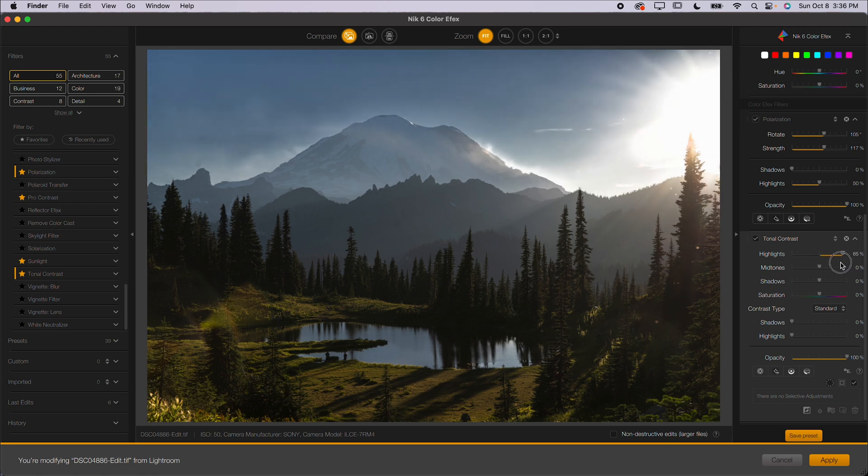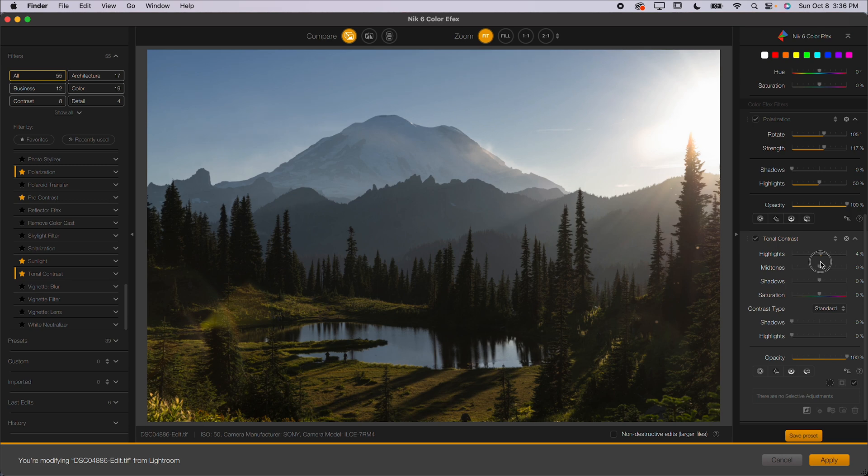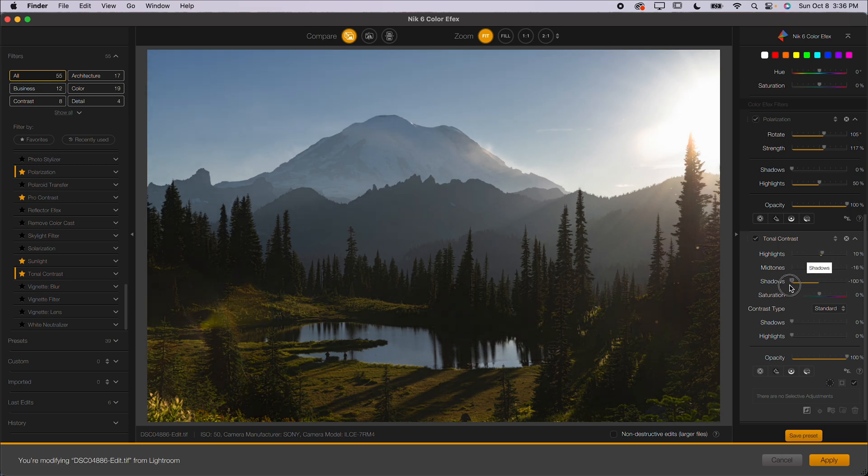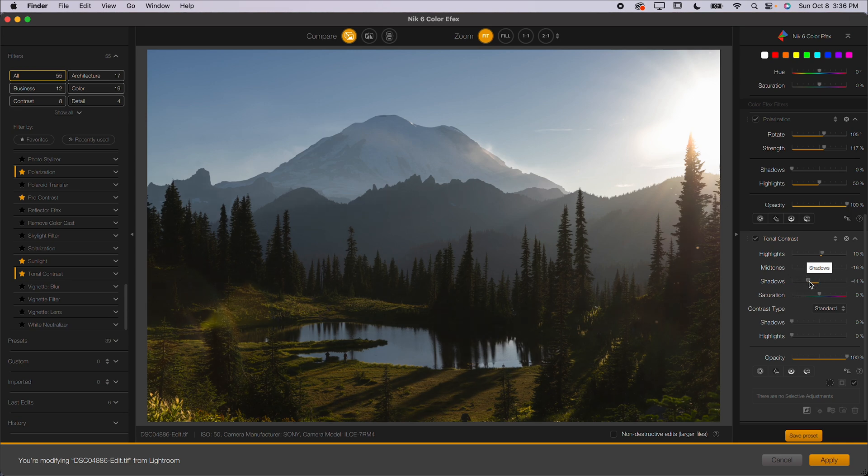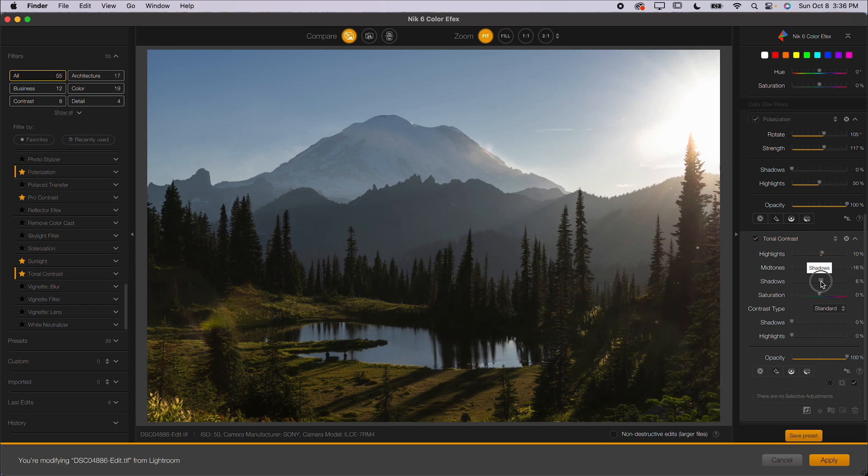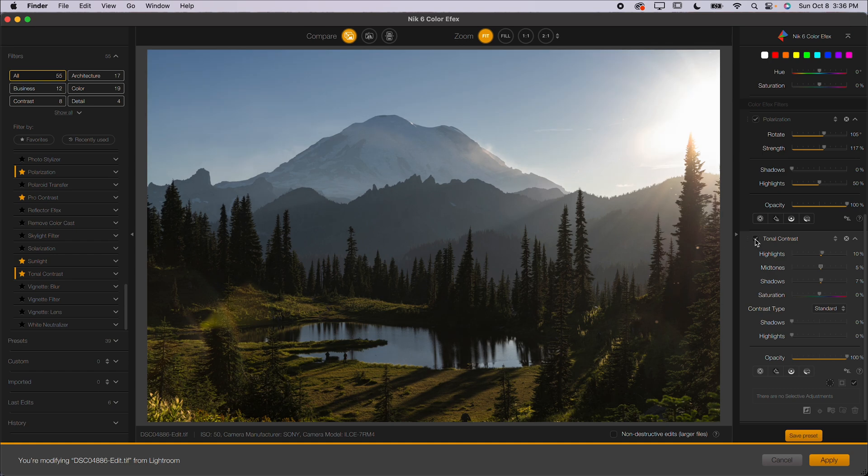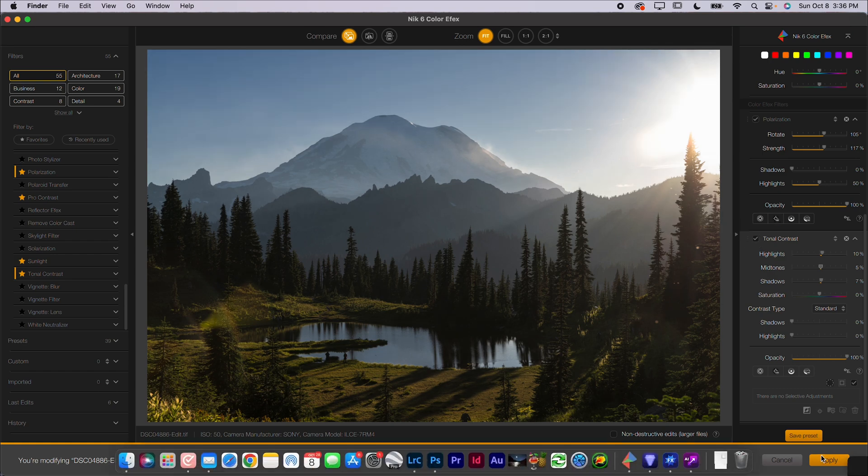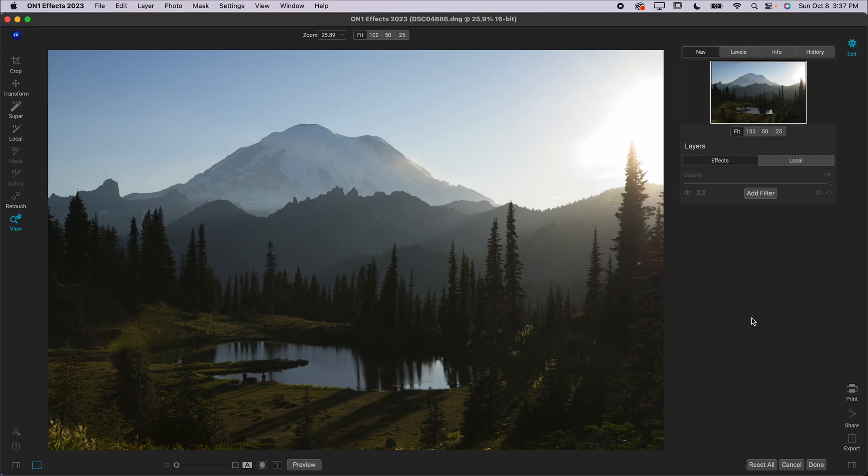Tonal Contrast adds contrast in the highlights, midtones, or shadows. A lot of times lately, I've been increasing the highlights and then dropping the midtones and dropping the shadows. It's actually decreased that contrast in my scene, but you can totally use it as you see fit. I know a lot of photographers that add like 15 to 20 points positive here every time they edit. So totally up to you as to what you want to do. When you're done, you can go ahead and hit Apply. It'll send it right back to Lightroom or right back to Photoshop wherever you came from.